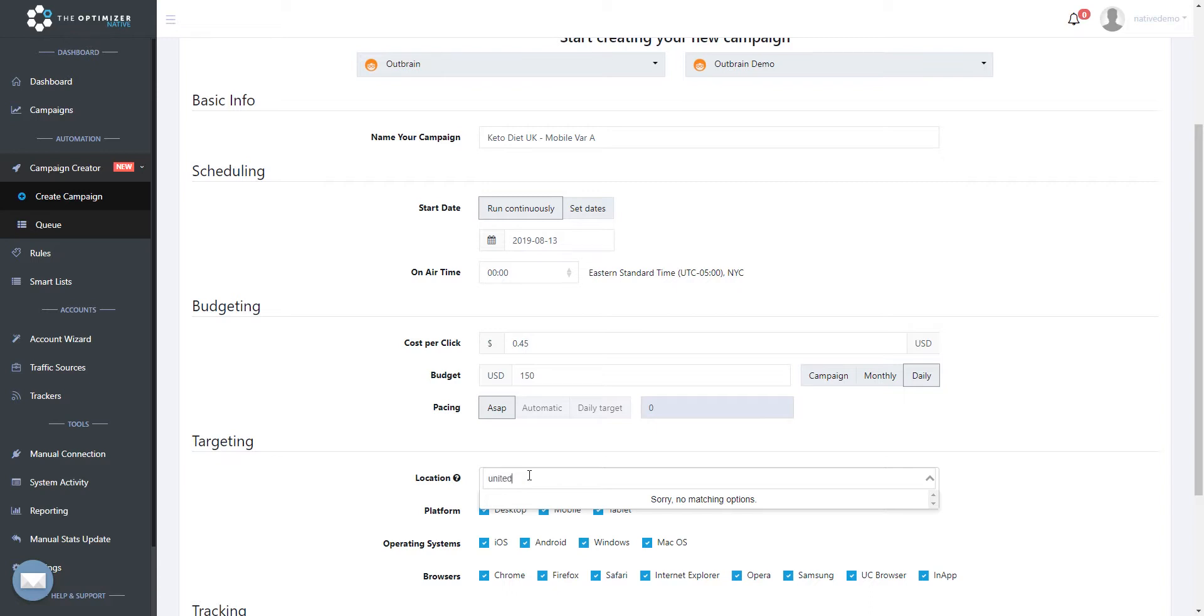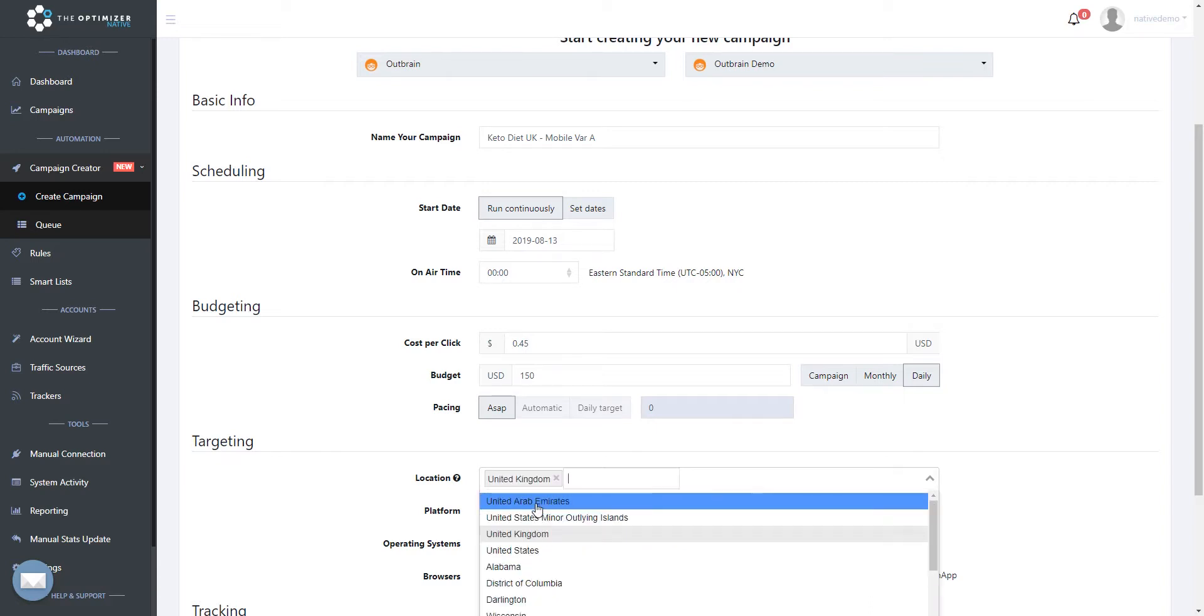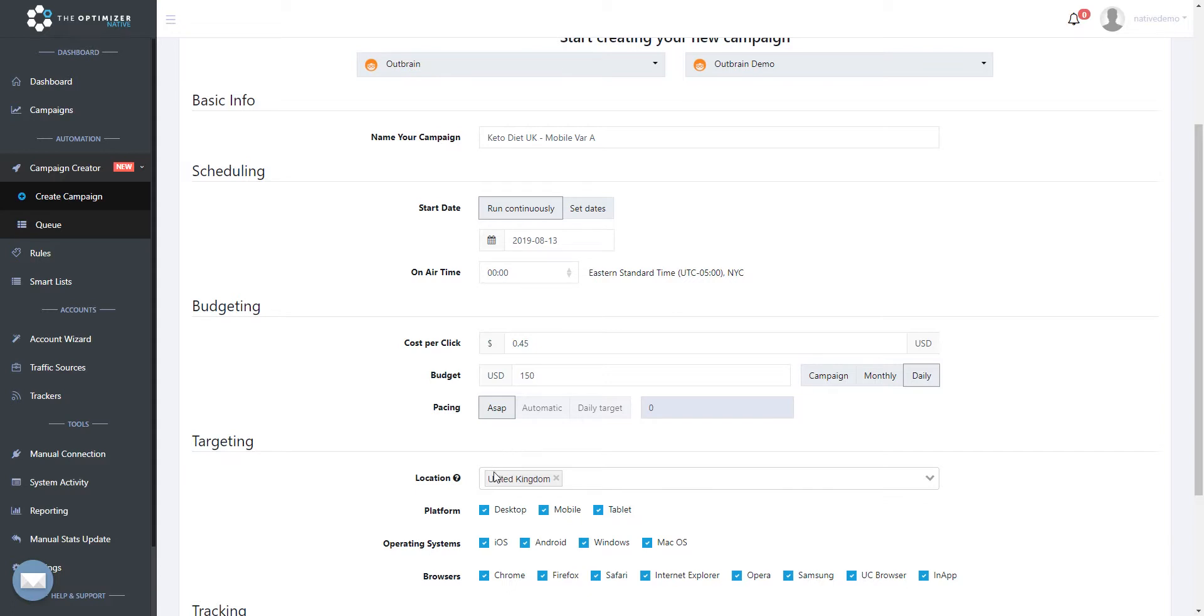Step 4: Because on our starting campaign we want to target Android and iOS devices only, we are deselecting desktop and tablet devices from our targeting options.